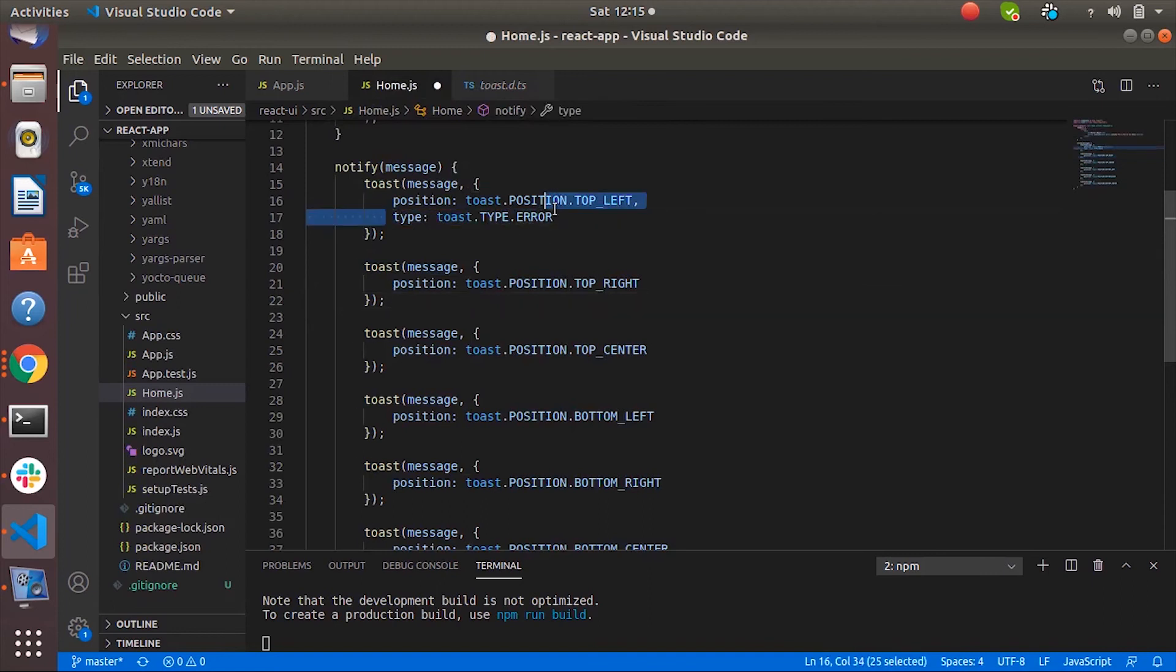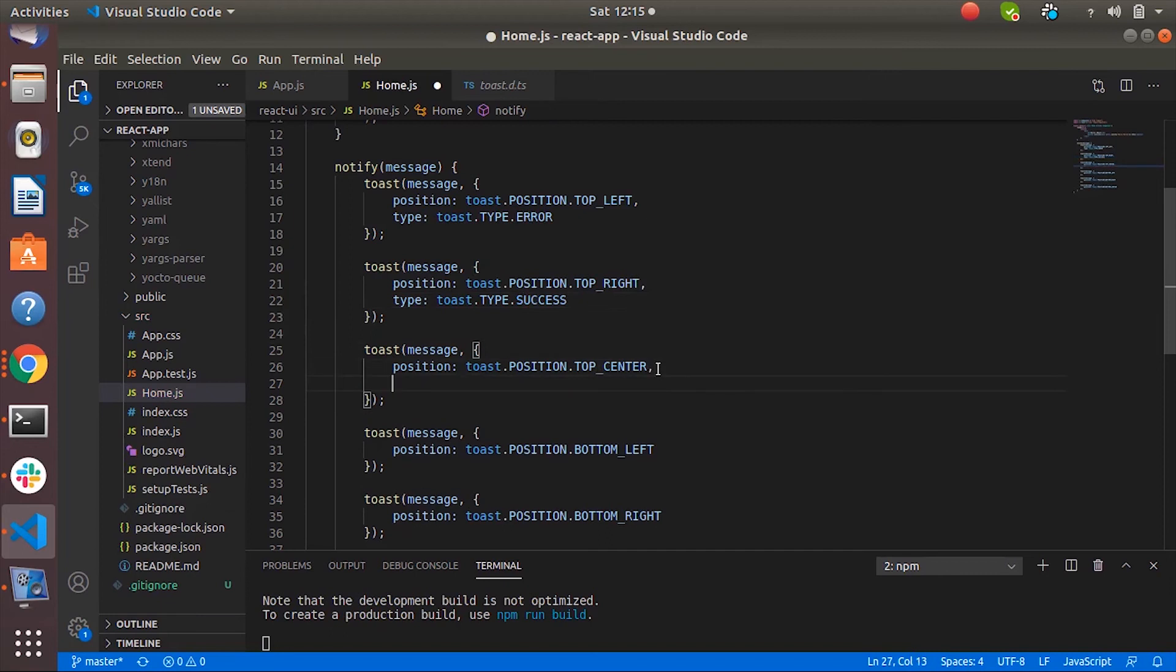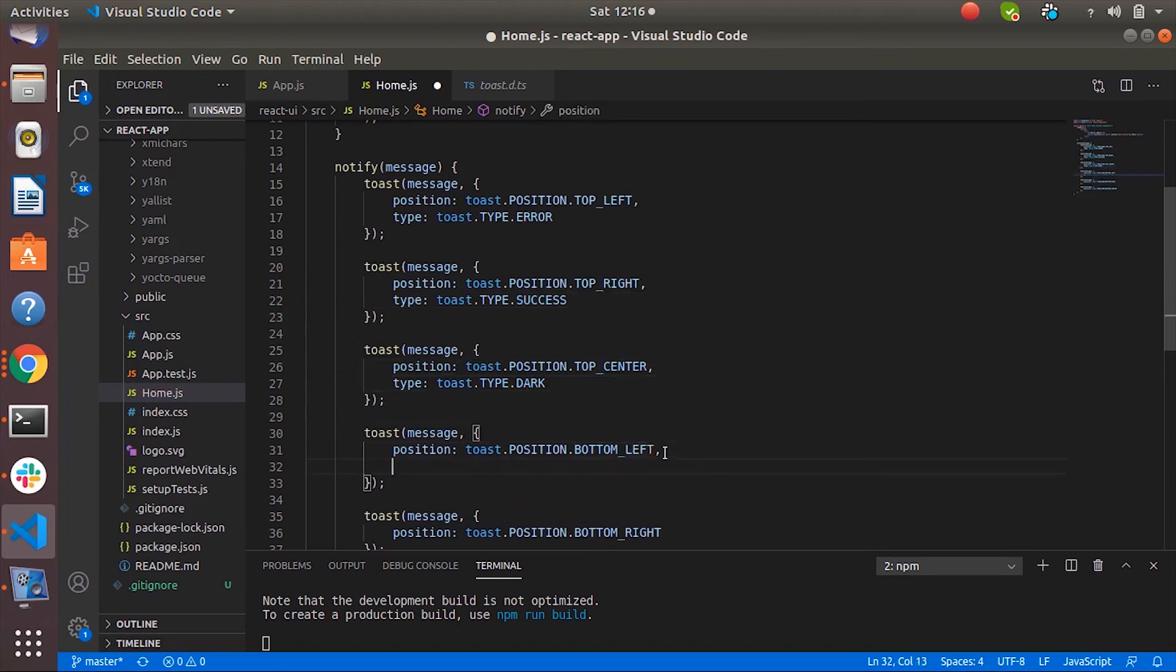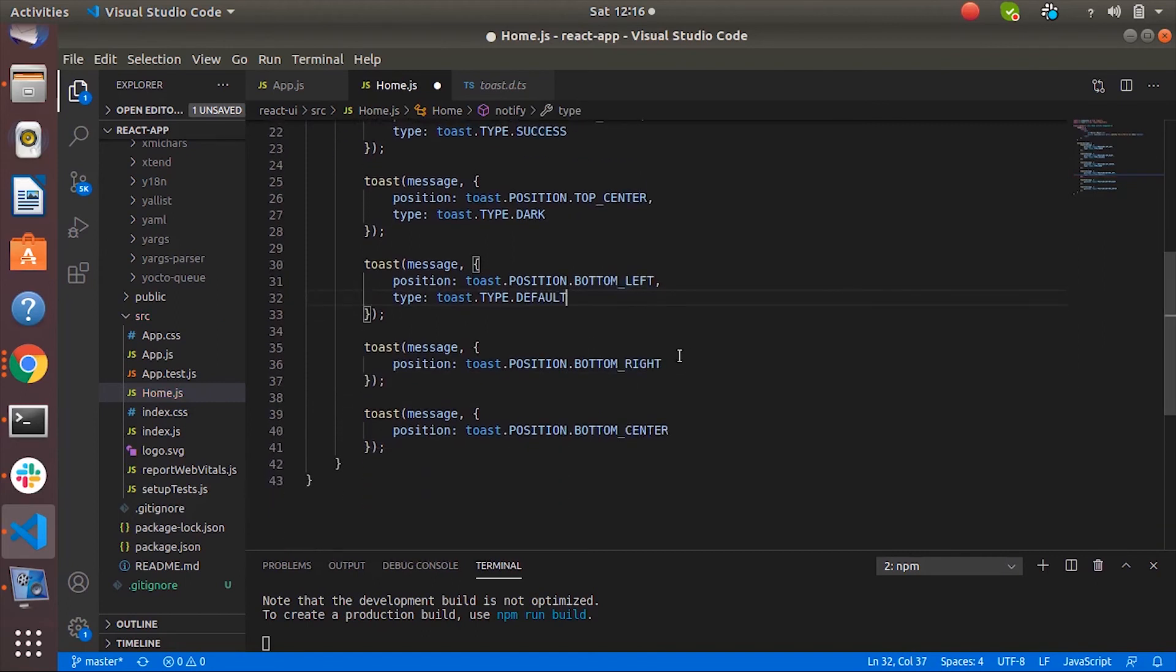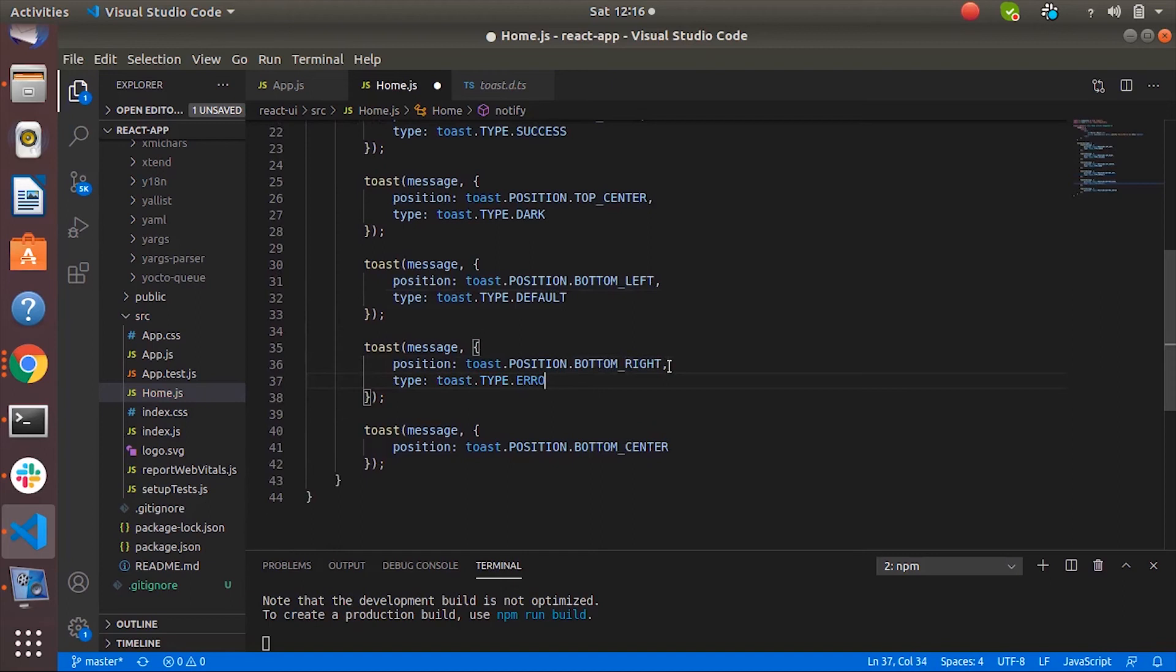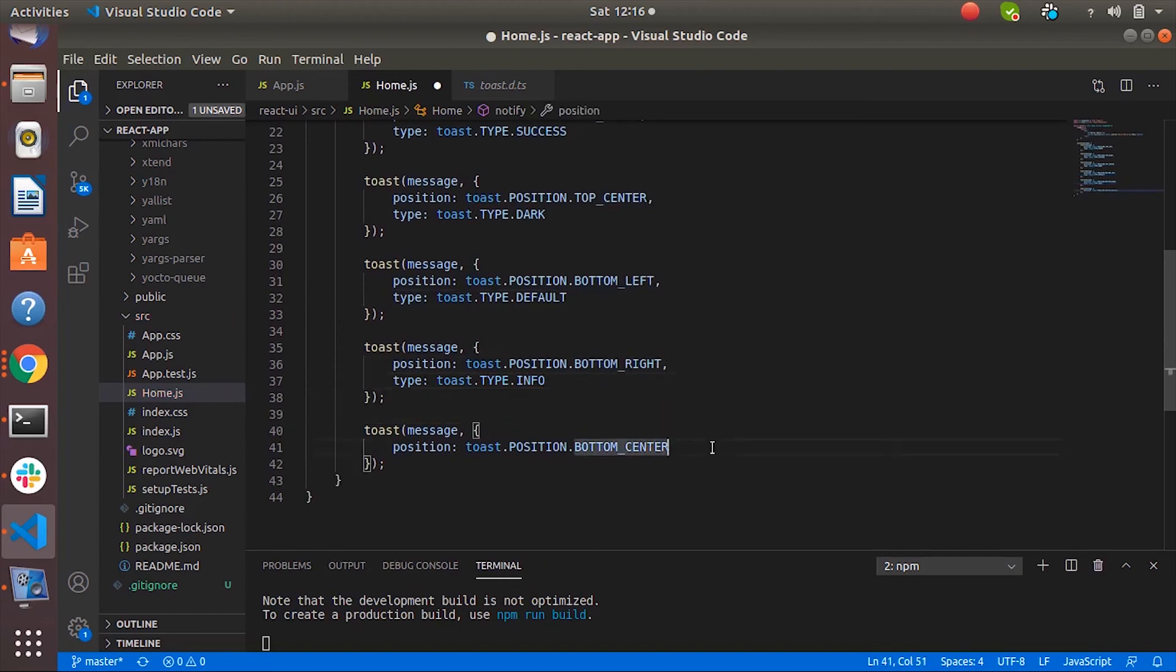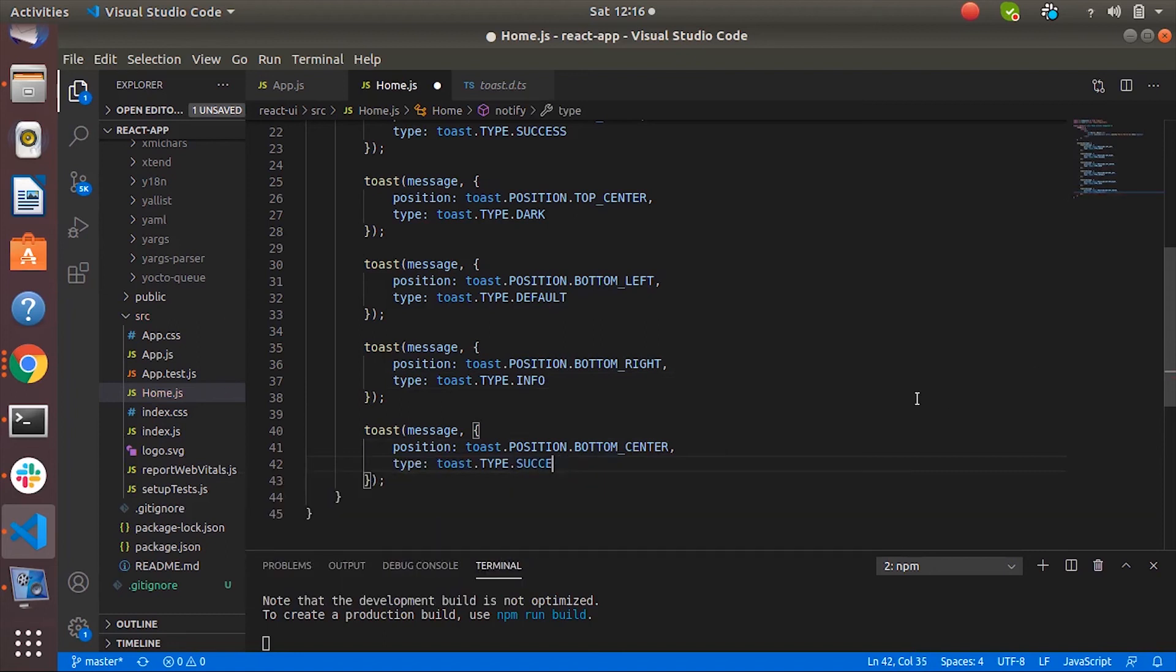So let's change the type one by one. First one is error, second one is success, third one is dark, fourth one is default, and info. And let's say success. Oh success we have already. Let's say warning.